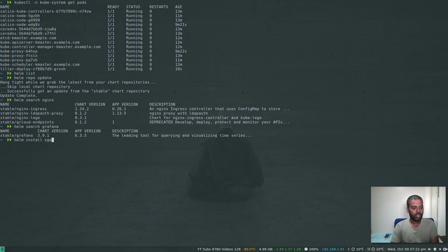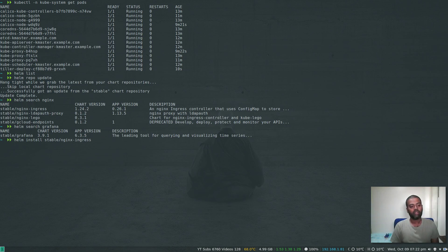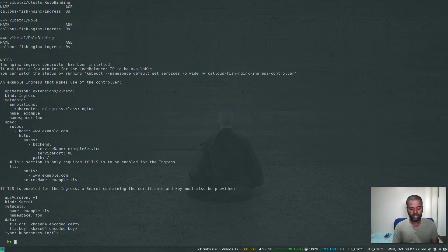Helm search nginx, helm search grafana, and you can install Helm charts. Helm install stable/nginx-ingress. Cool. So Helm is completely working.